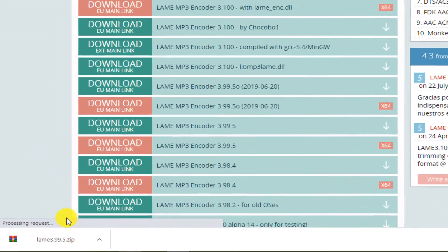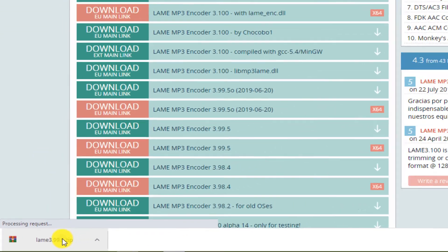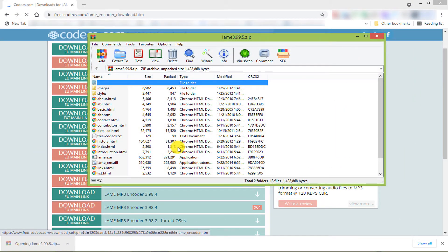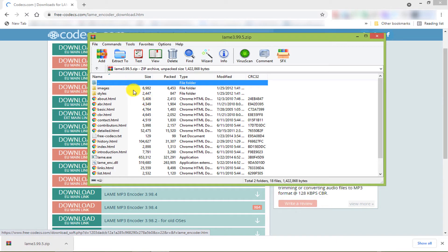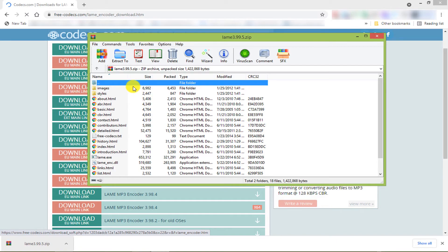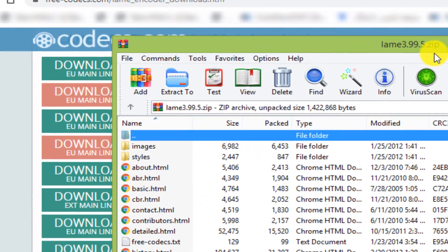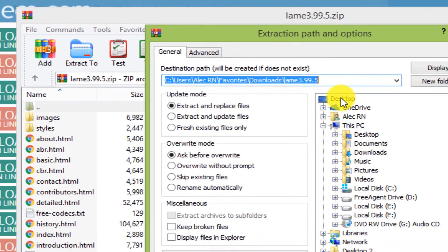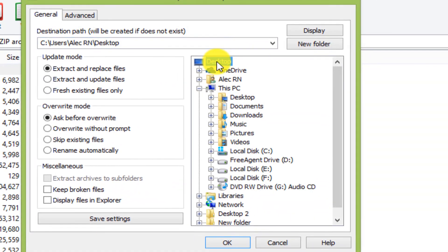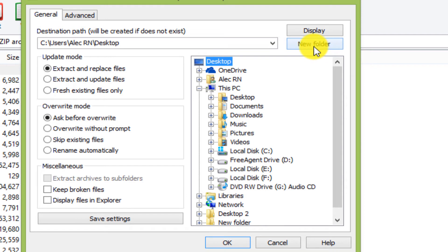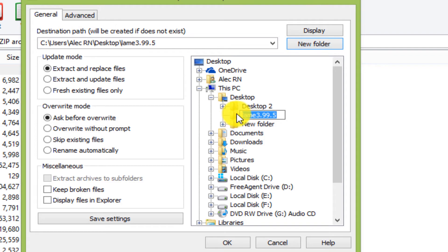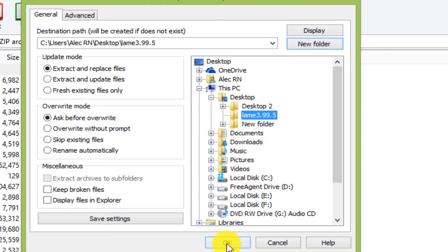After downloading, open the zip file. Note that the WinRAR software is already installed on the system. Click on Extract To. Select the desired location to save the file. Then click OK.